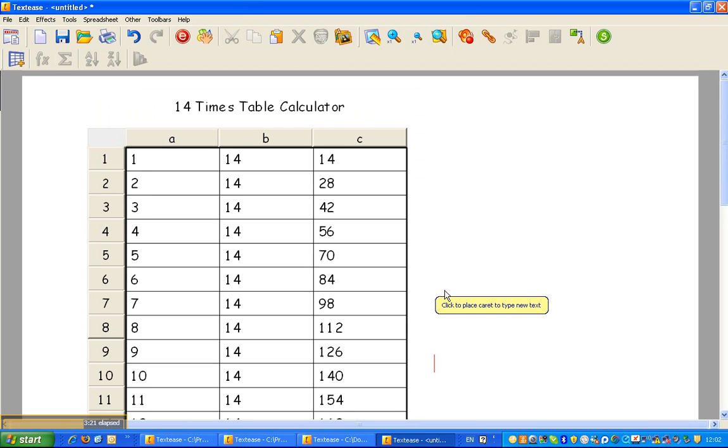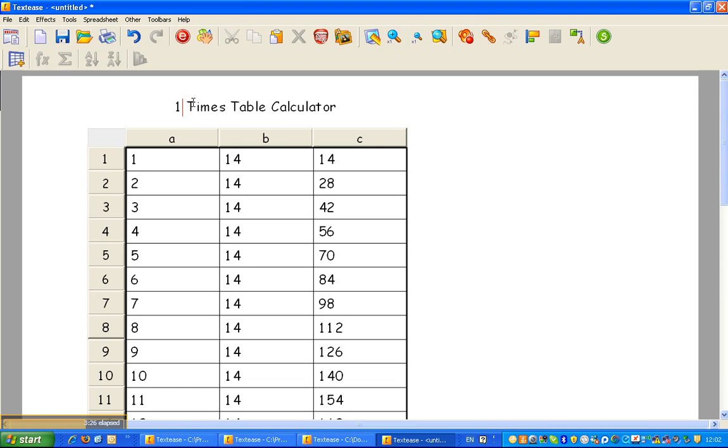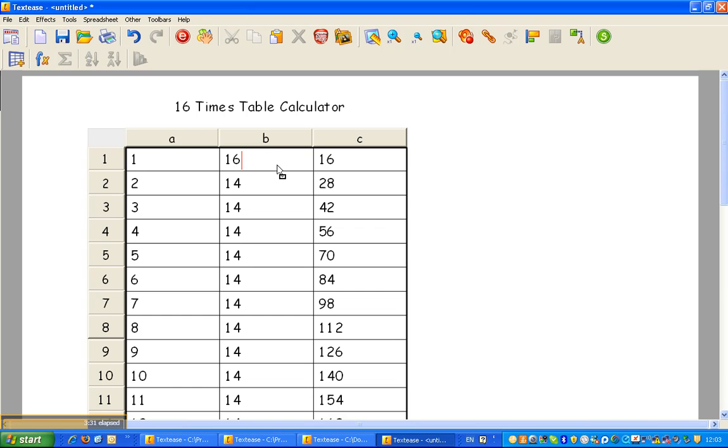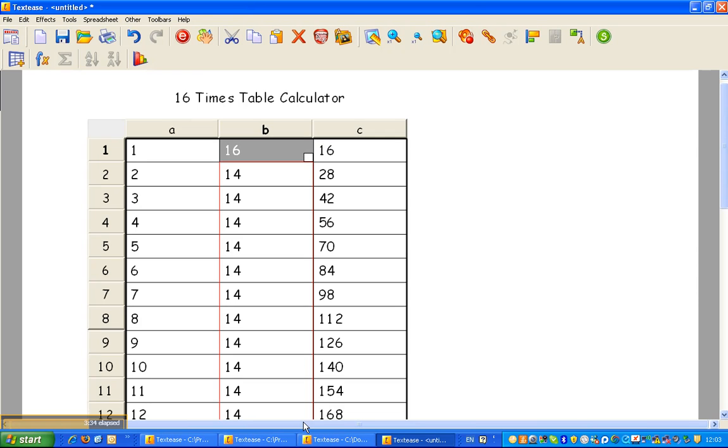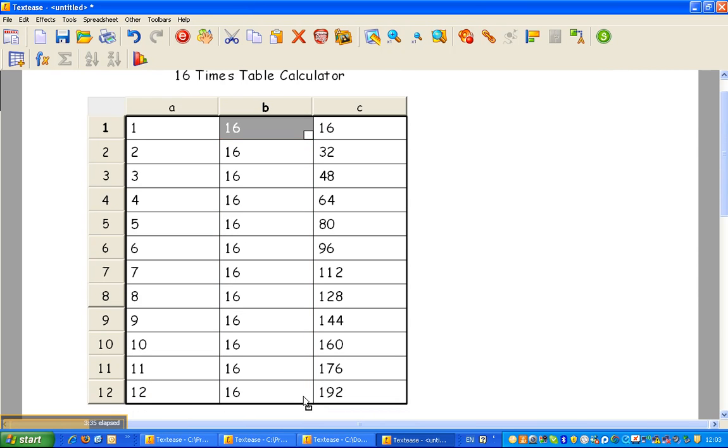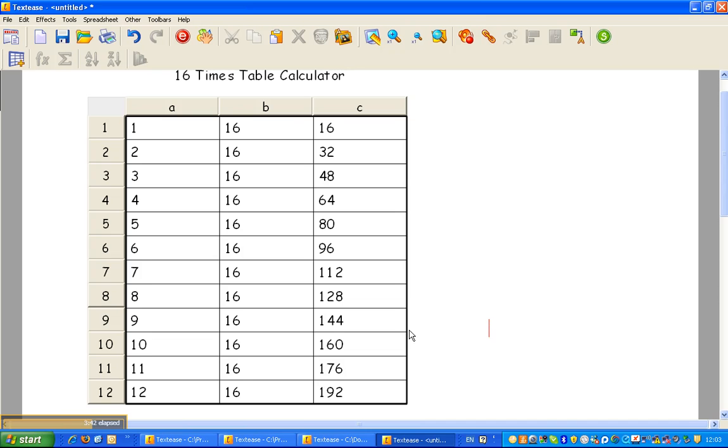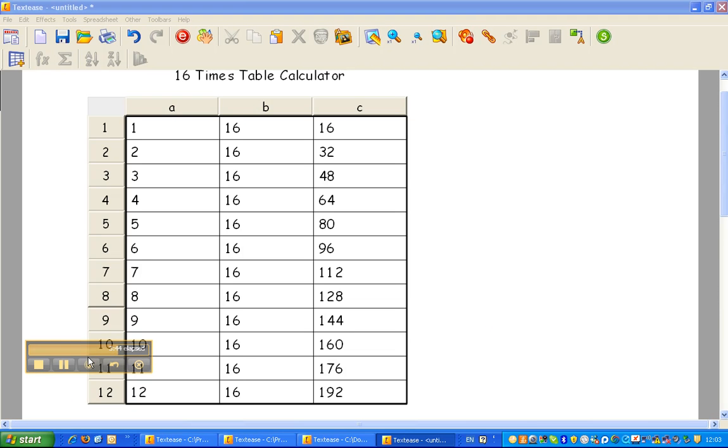OK, let's see. I want to do the 16 times table, of course. So let's go up here and change that to 16. And let's change that to 16. And let's go and drag that all the way down. And look what's happened. It's done it immediately. There you go. Spreadsheets can save you a load of grief and a load of time. Wait for Episode 3.